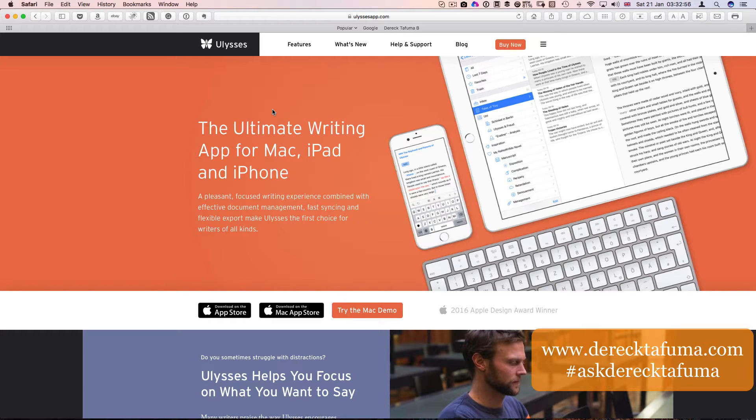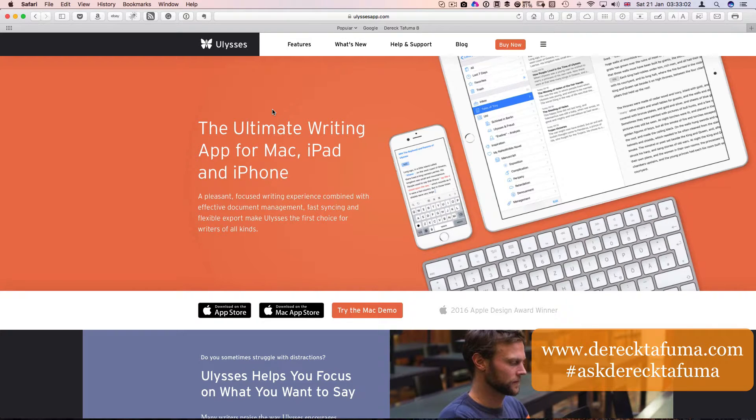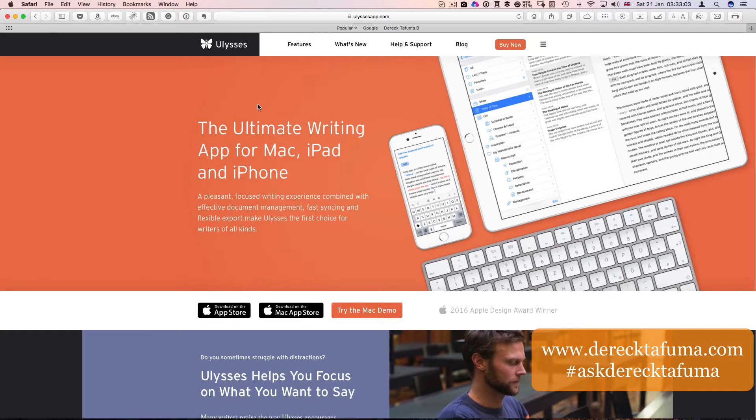Hello and welcome. It's Derek Tafuma again of DerekTafuma.com. This video is about Ulysses.